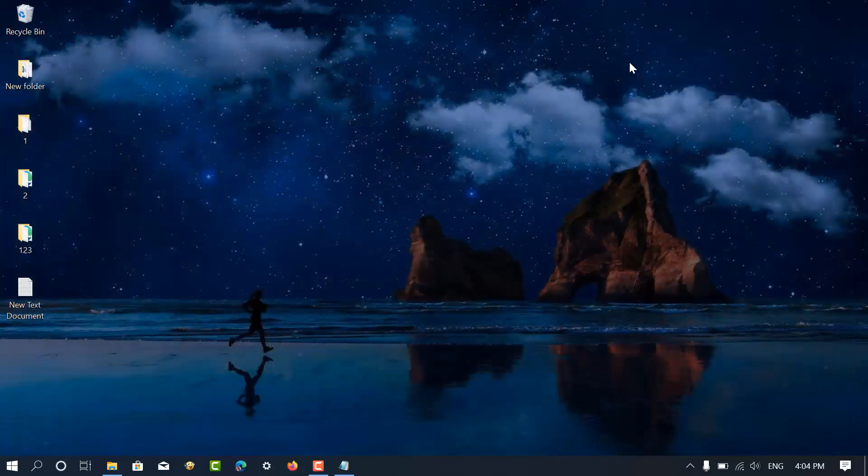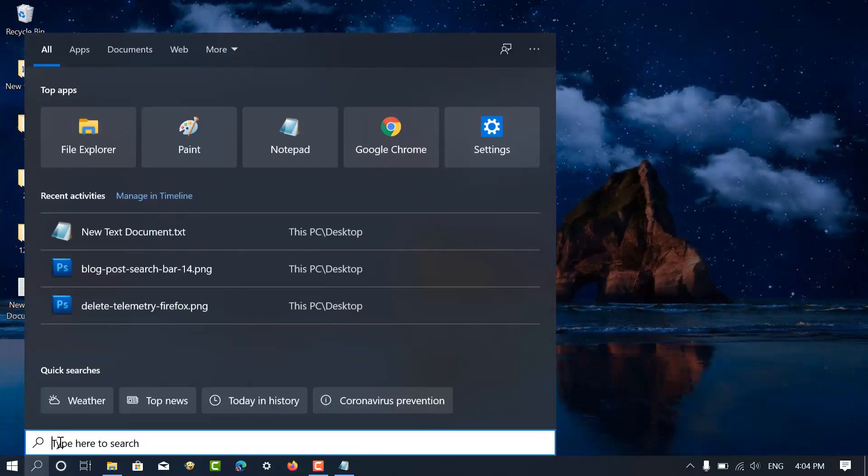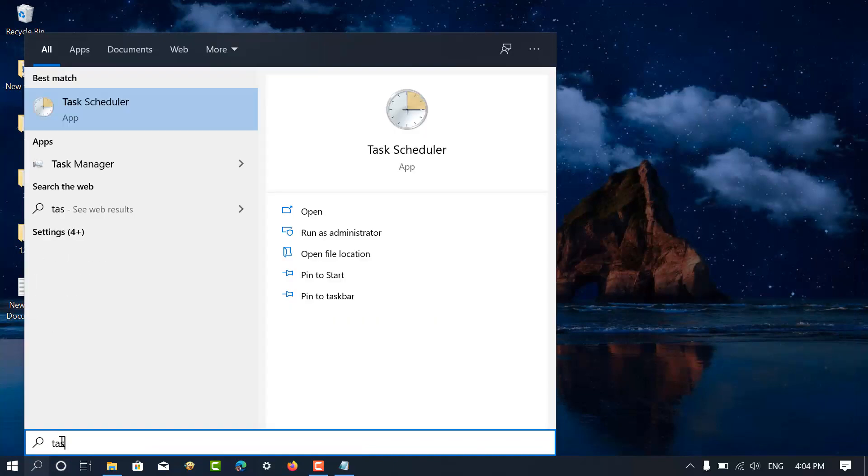Next, you need to delete the scheduled task for Firefox. Here's how you can do that. Search for the Task Scheduler app using the Start menu and launch it.